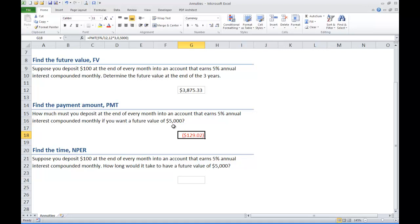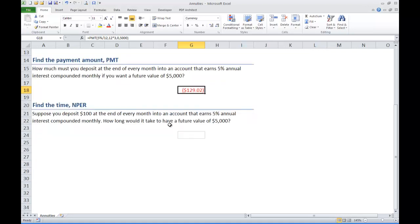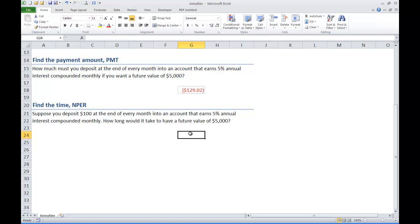The last one I want to look at is figuring out how much time it is going to take for an investment to grow to a certain amount. Suppose we deposit $100 every month into an account that earns 5% annual interest compounded monthly. How long will it take to have a future value of $5,000?